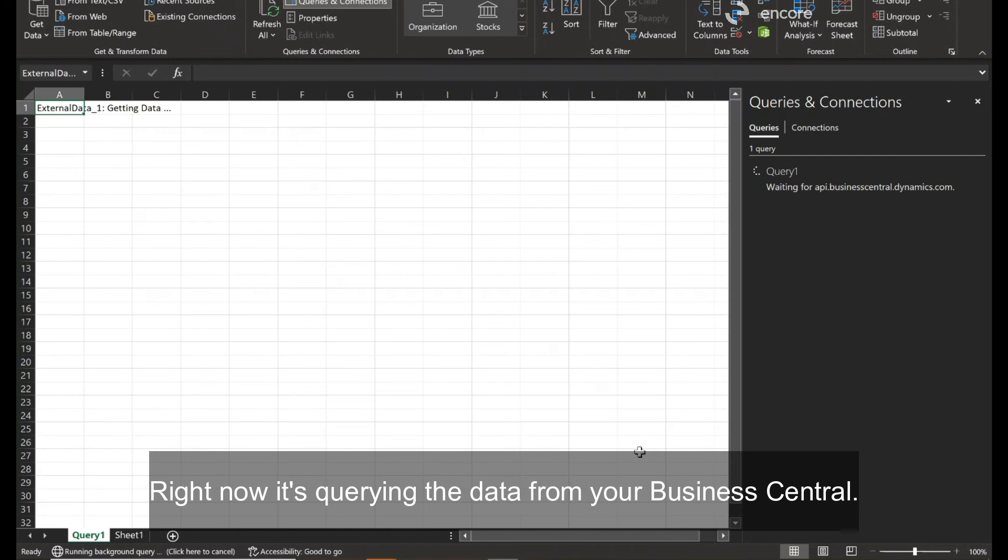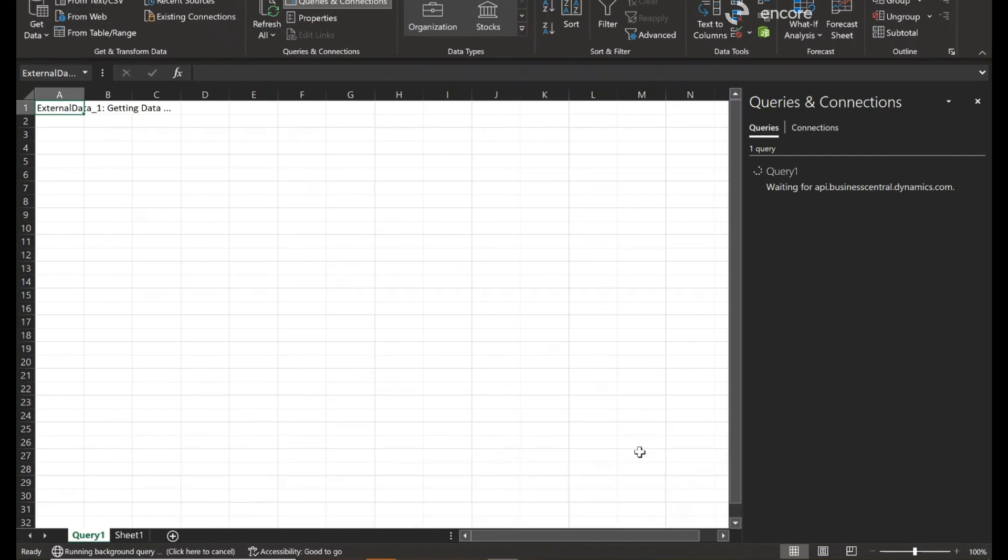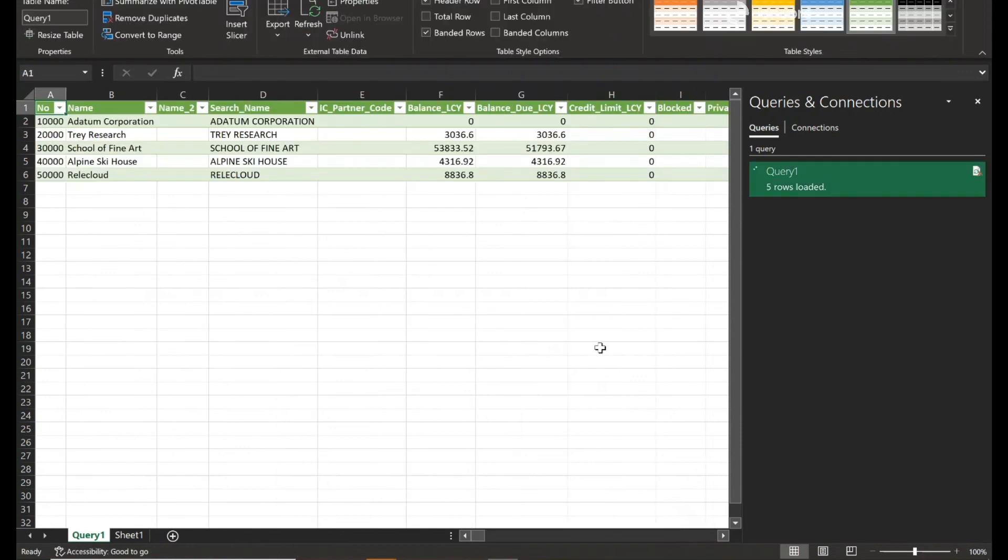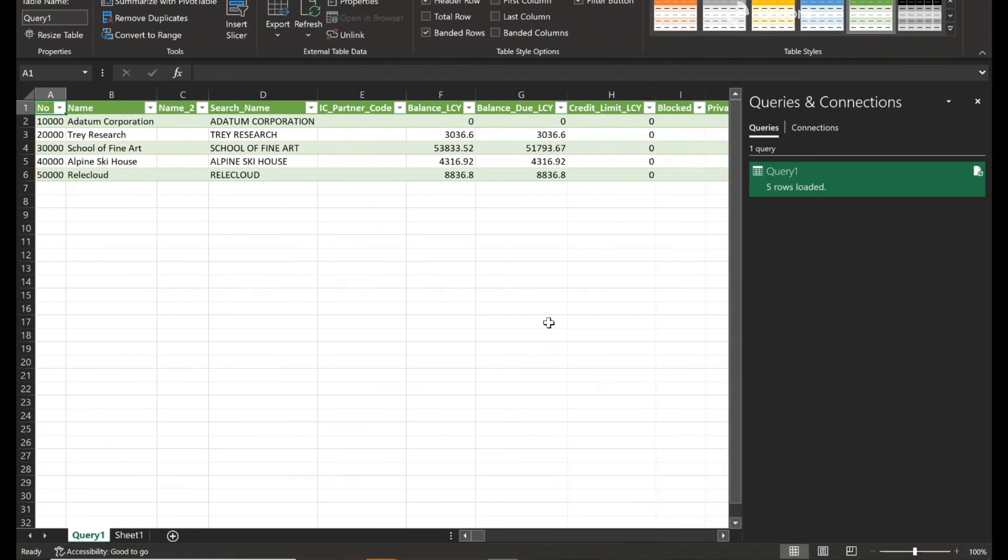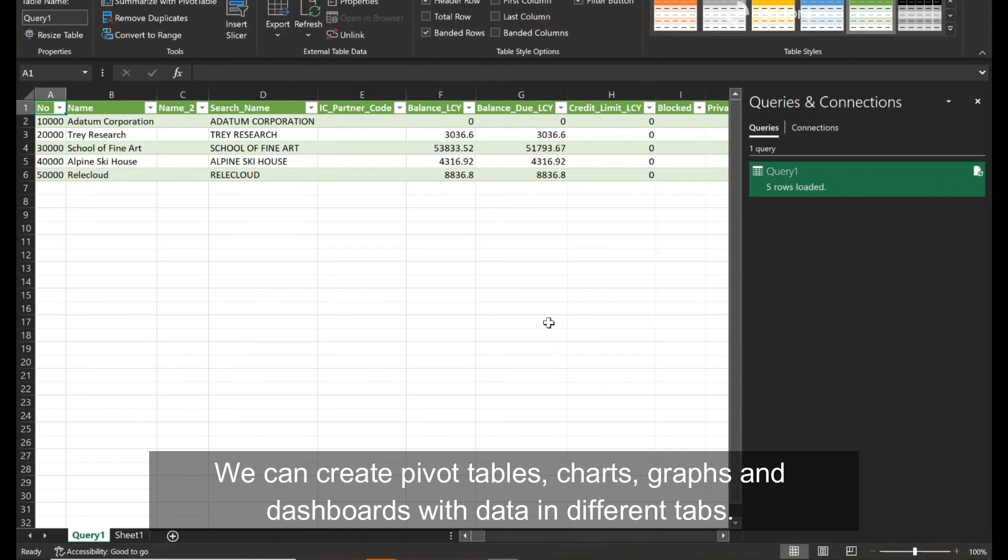Right now, it's creating the data from your Business Central. This is live data from Dynamics 365 Business Central. We can create pivot tables, charts, graphs, and dashboards with data in different tabs.